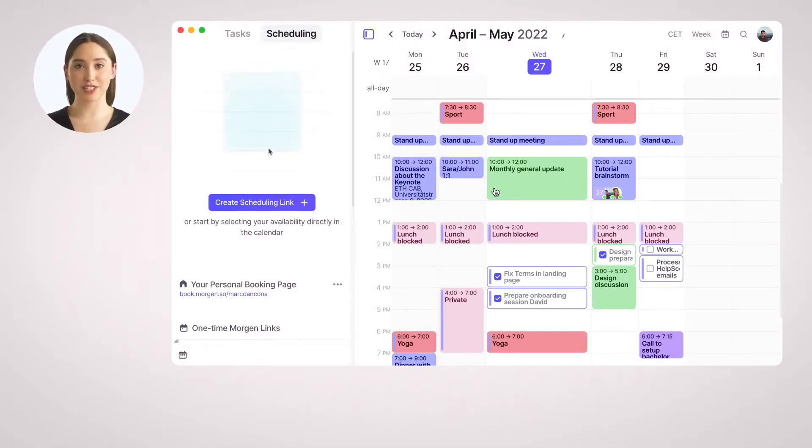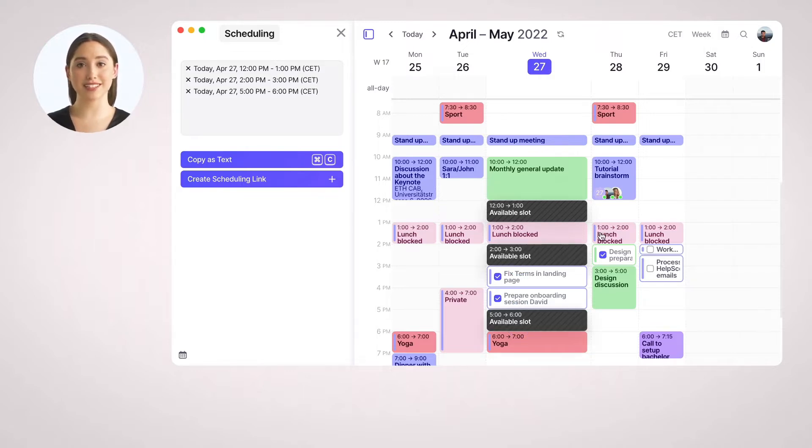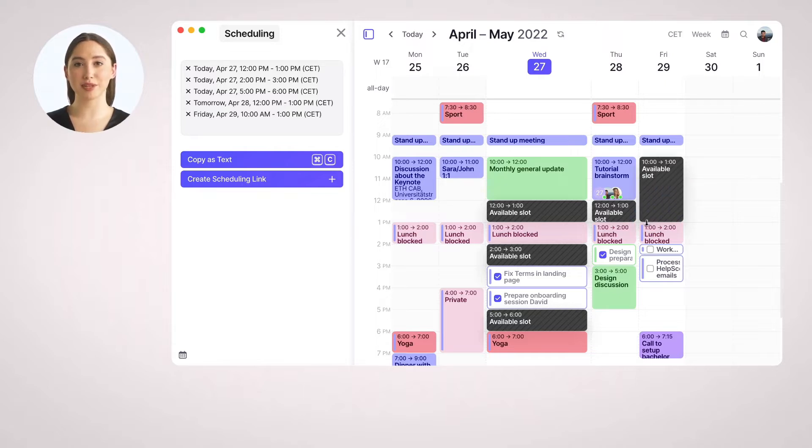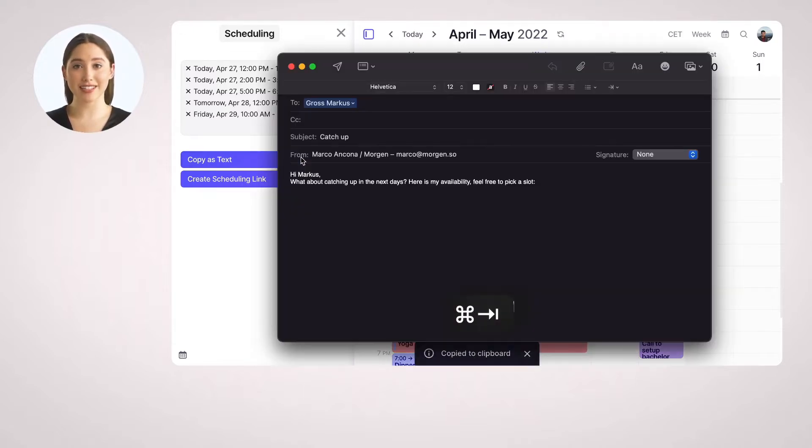If you want to share your availability in text form, for example in an email, you can start by selecting right away some free slots in your calendar. Then you can copy the availability as text and paste it into your message, as easy as that.